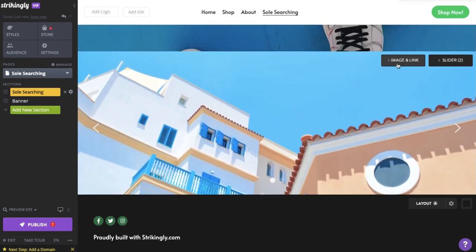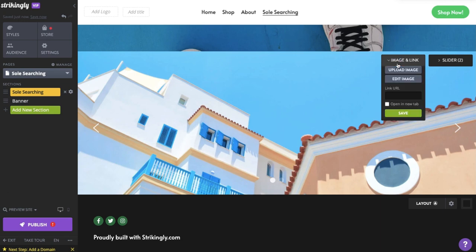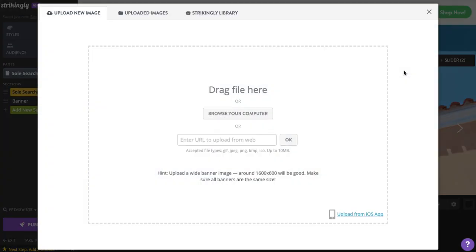Adding images on a Banner Image slider is slightly different from Text Plus Button slider. To add images, click the image and link button and upload image.